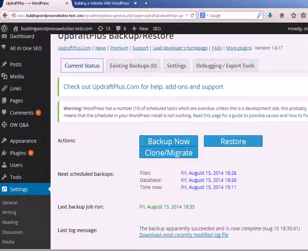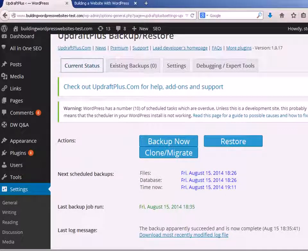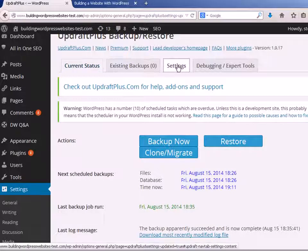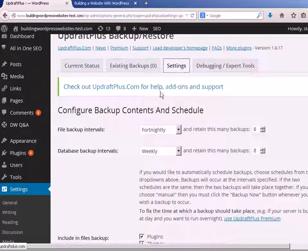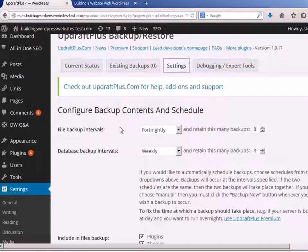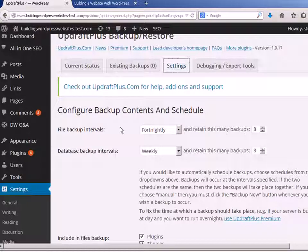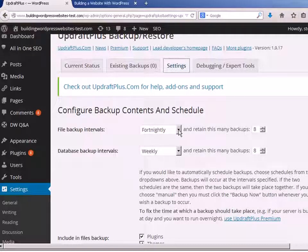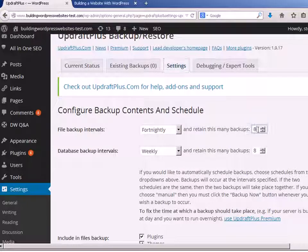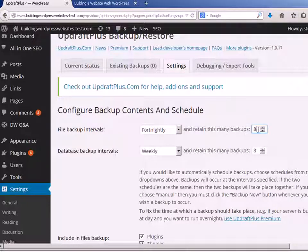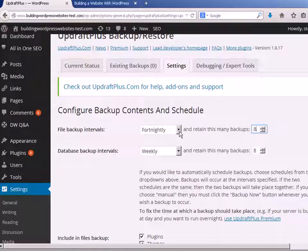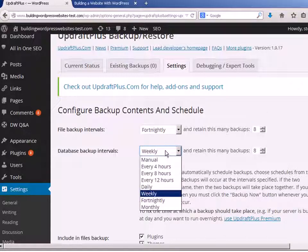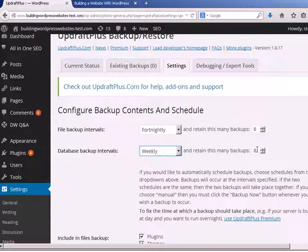Now UpdraftPlus will do a scheduled backup, and the first thing we're going to do is configure the scheduling. We go to the Settings, and it will backup files and it will backup the database. File backups tend to be large because you're backing up themes, plugins, and your uploads. I configure that to be fortnightly and I'm going to keep eight of the backups, which gives me approximately four months worth of backups. I'm configuring my database to be weekly and I'm going to keep eight of those as well. Now you can set these to whatever you want.